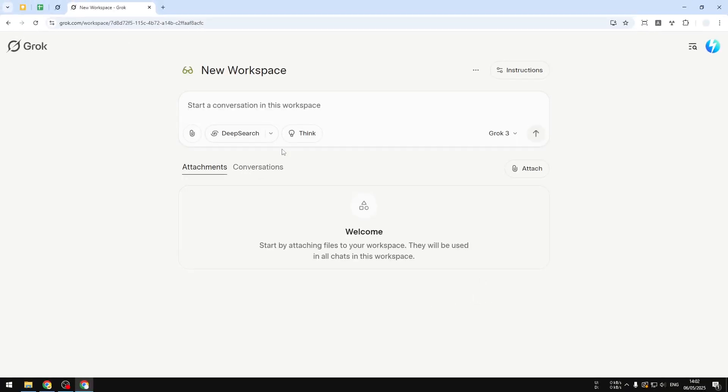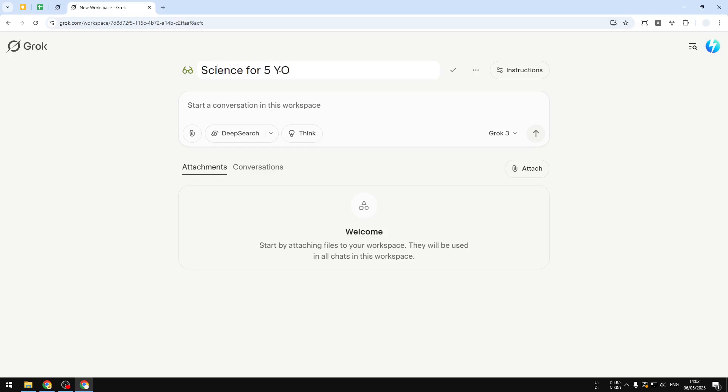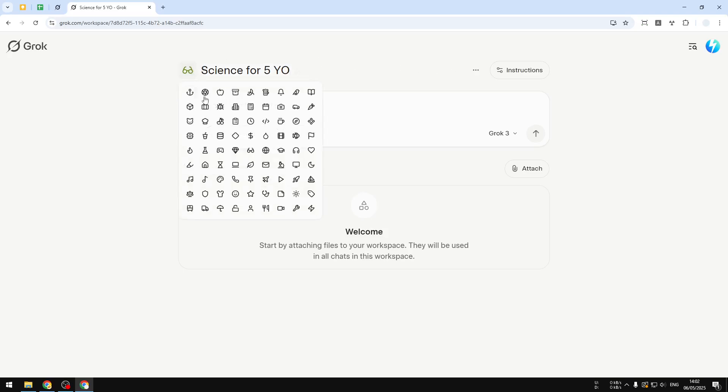For this demonstration I'll try to create a custom workspace that will help me learn scientific concepts and AI must answer it in the language of a five year old kid. So let's rename this to, let's say, Science for Five Years Old.